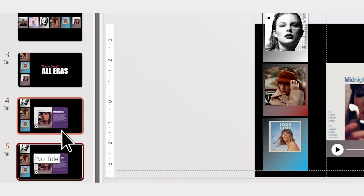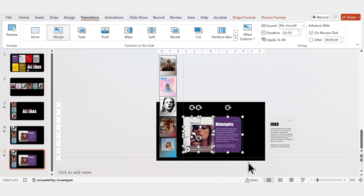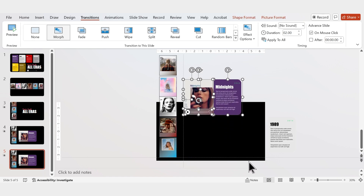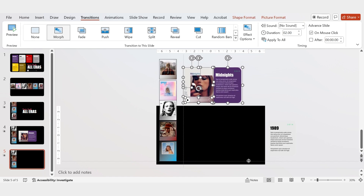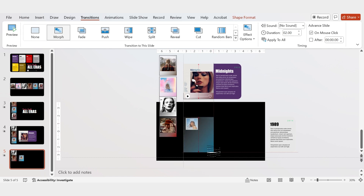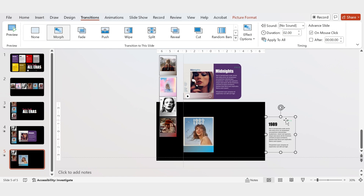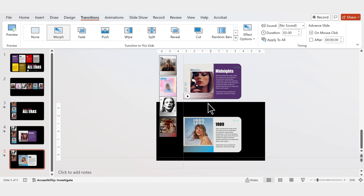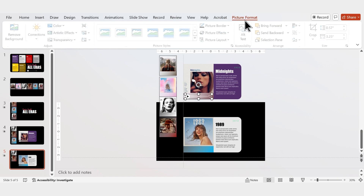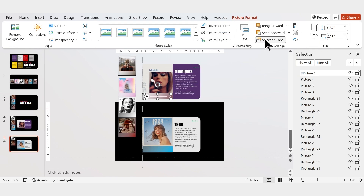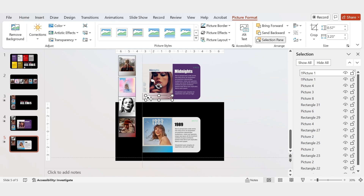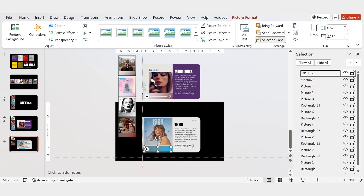Duplicate the slide and move the first purple elements outside the slide to the top. Adjust the second image the same way we did the first and bring the white tile back in. Before duplicating the button, open the selection pane under Picture Format and rename the button as shown here. This step is essential to ensure the morph transition works correctly.